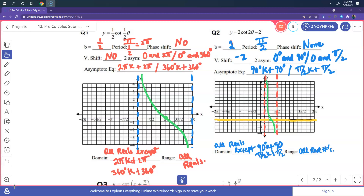The asymptote equations are 2 pi k plus 2 pi in radians, or 360 k plus 360 degrees. The domain is all real numbers except for the asymptotes, and the range is all real numbers. For question 1, the graph will be shown in Desmos at the end.